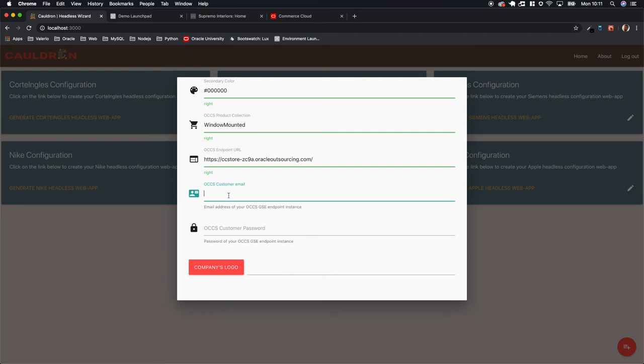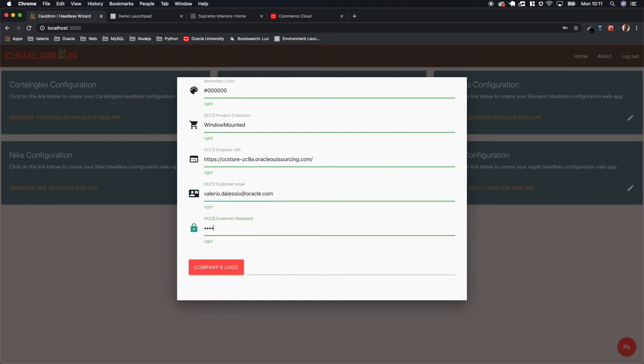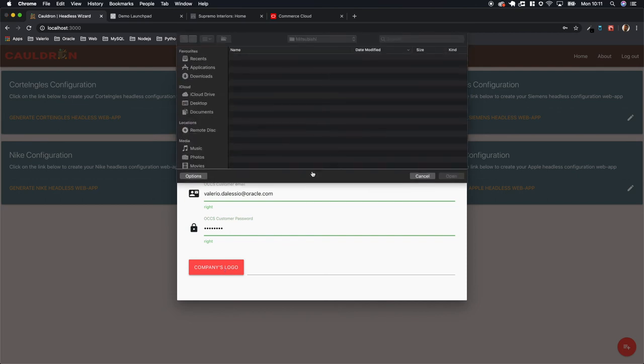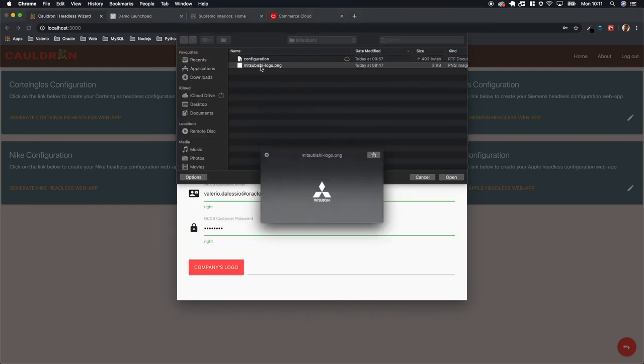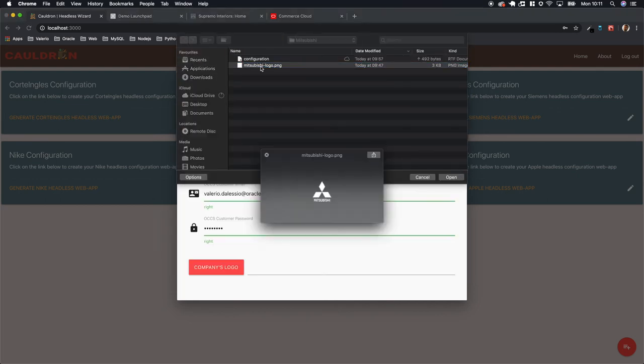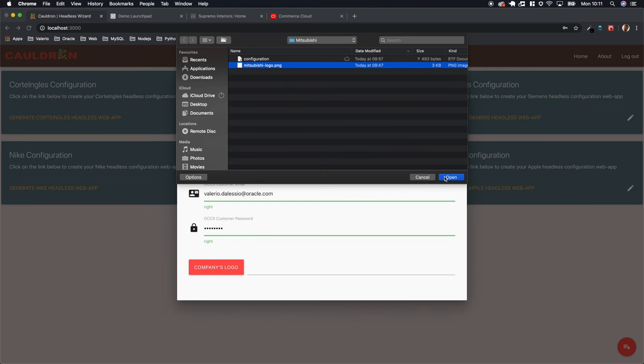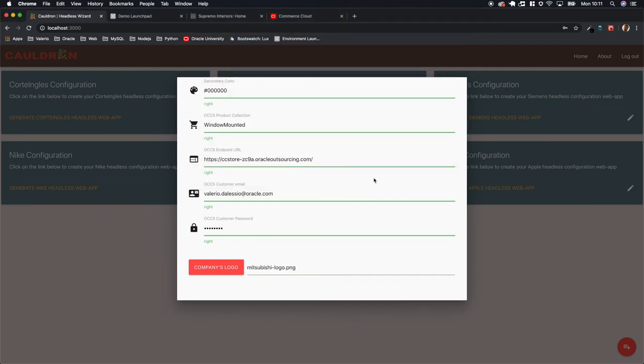So we will be using Valerio email and I can insert the related password. The last piece of information is just a company logo. I already downloaded them.